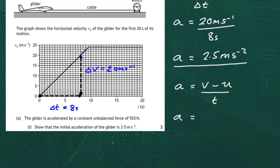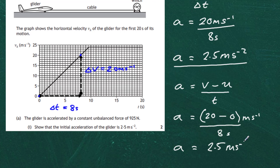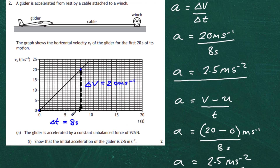Using the kinematic equation: a = (20 m/s − 0) / 8 s = 2.5 m/s². Both methods give the same answer. The gradient method is often easiest when working with graphs because you can see delta t and delta v visually. Two marks are gained by showing the acceleration is 2.5 meters per second squared.